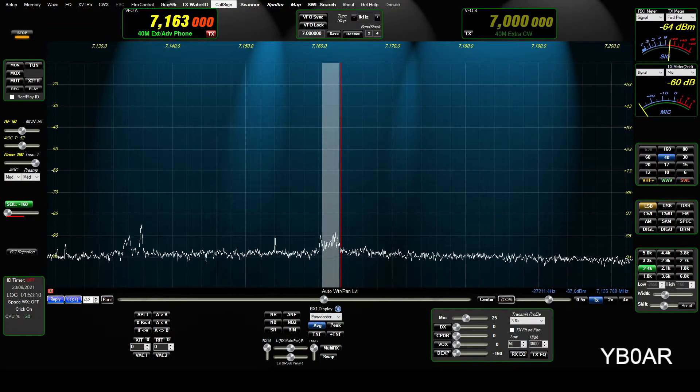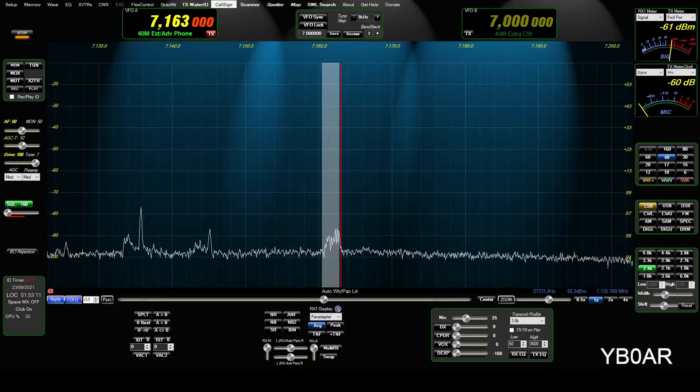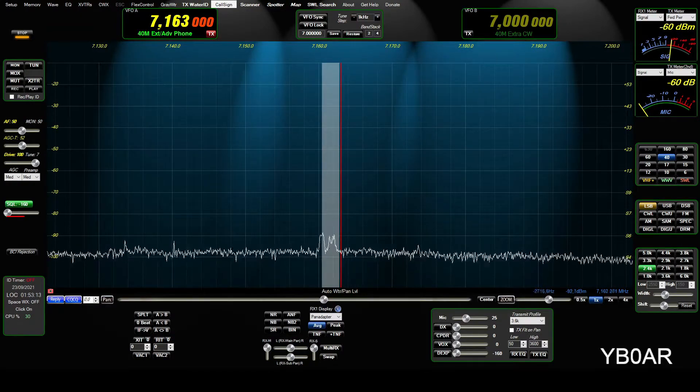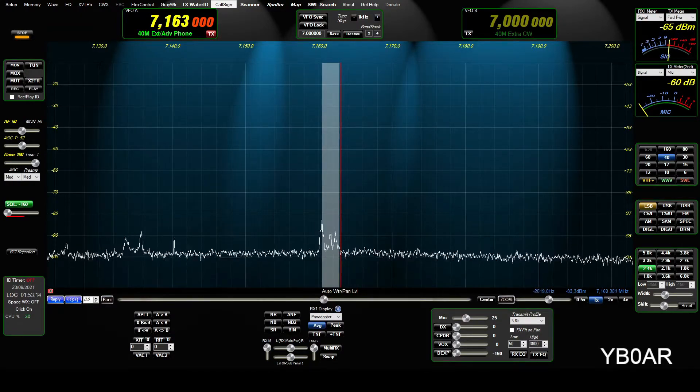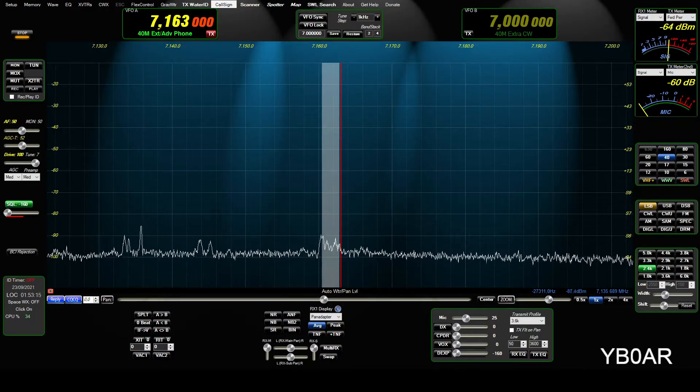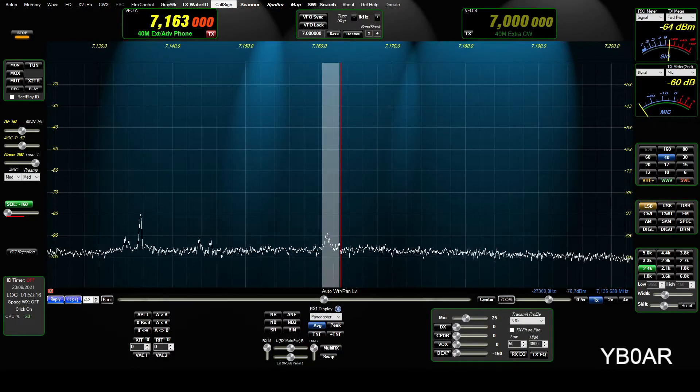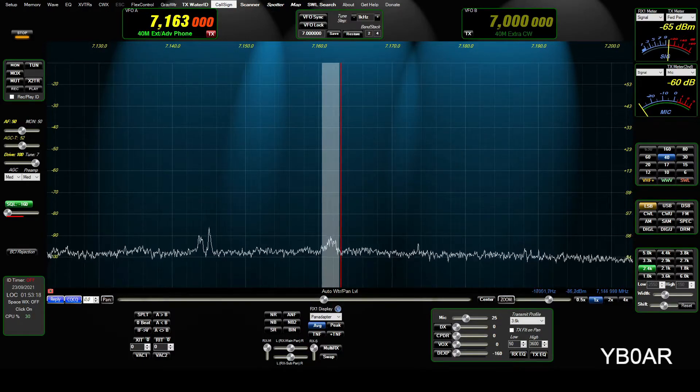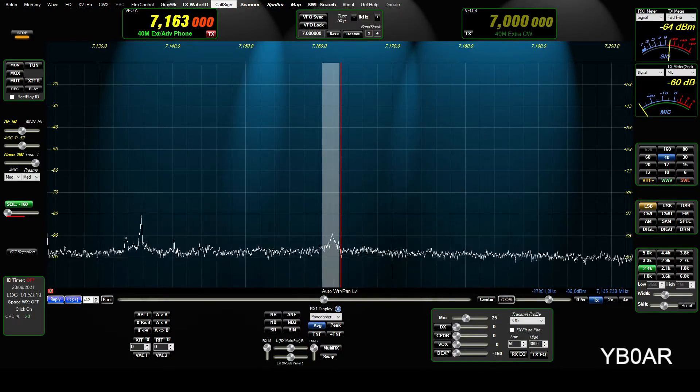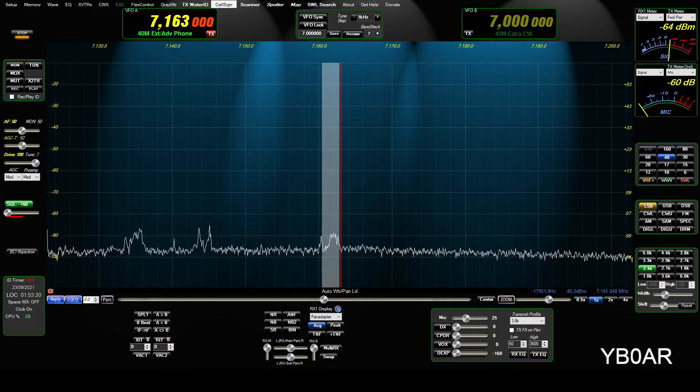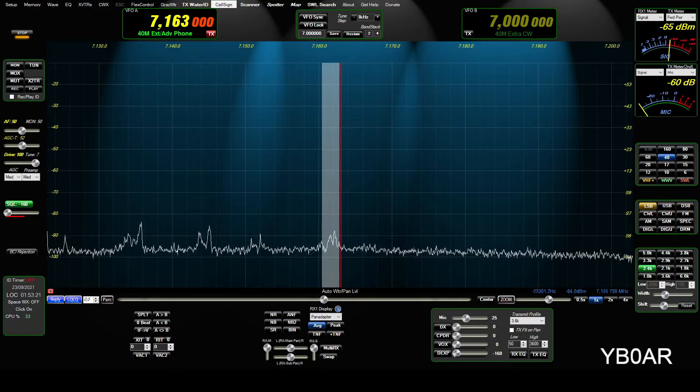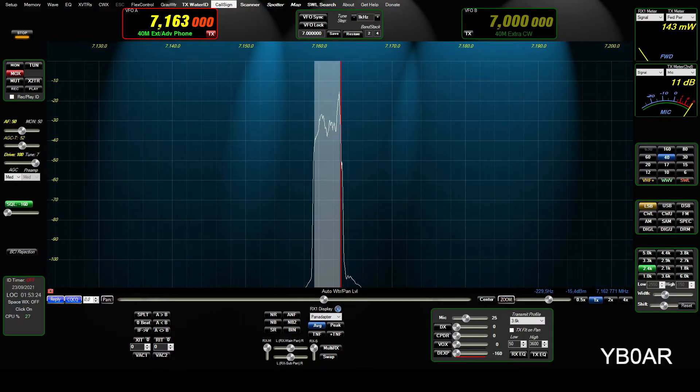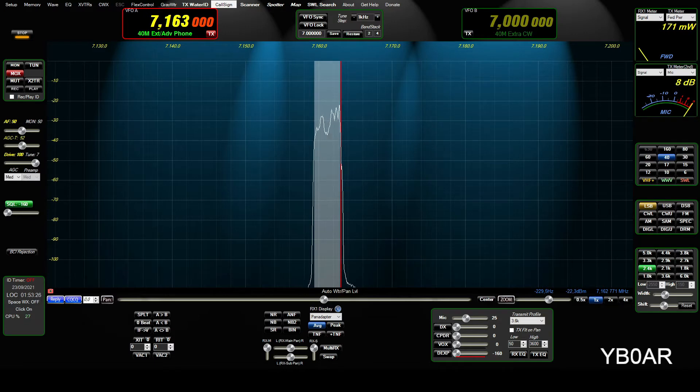It's Nurana, November Uniform, Romeo Alpha, November Alpha, I repeat, November Uniform, Romeo Alpha, November Alpha, Nurana, over. Oh, Nurana, Nurana, Norway United Radio Alpha, November Alpha, Nurana Island. Oh, very good.